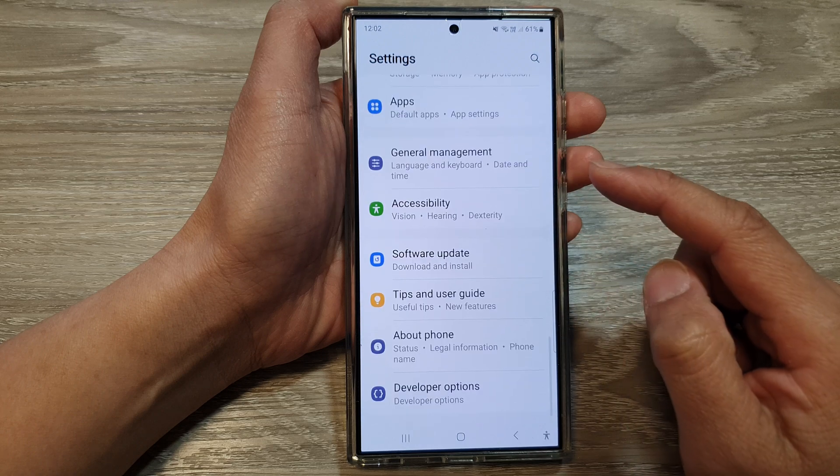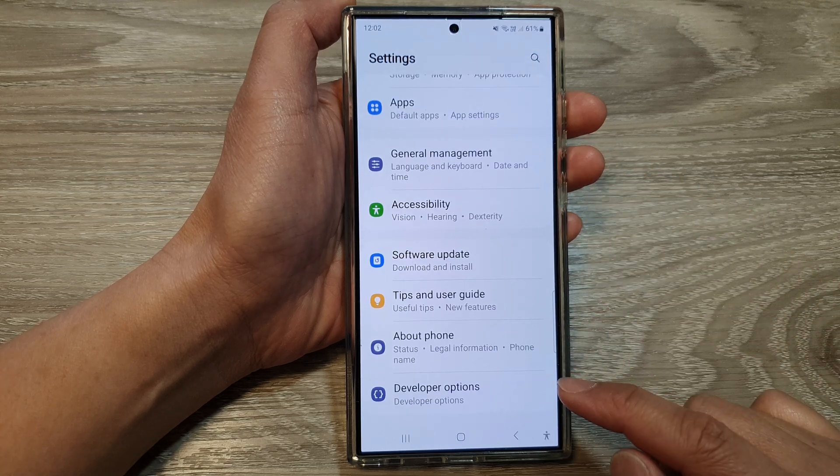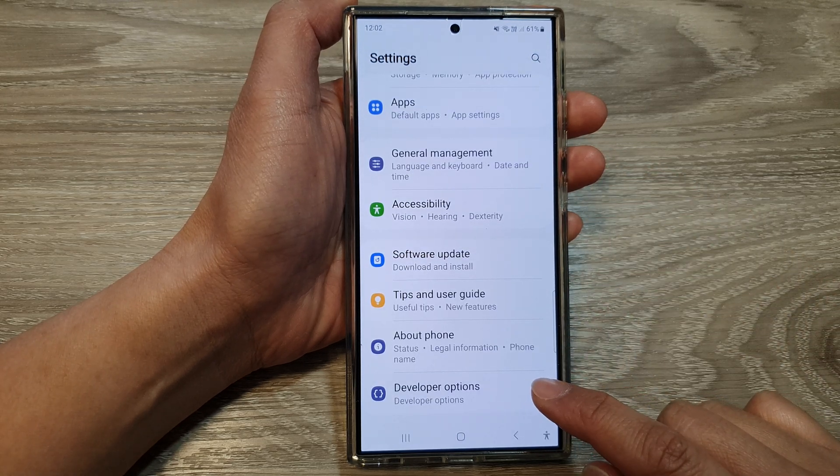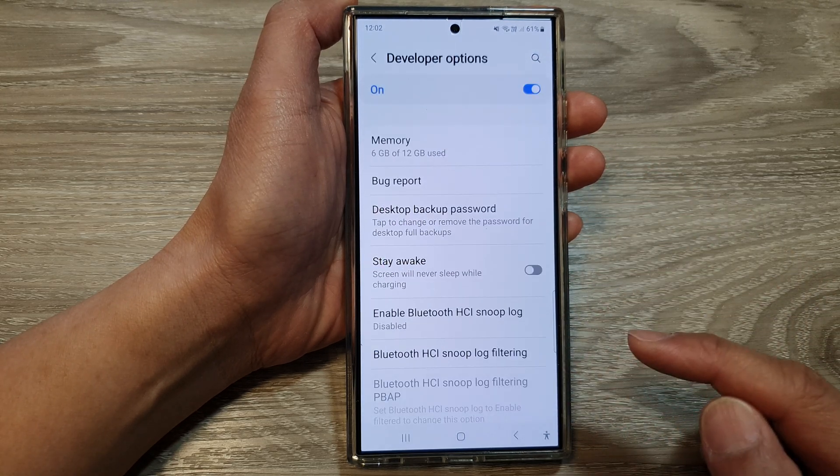After that, scroll down to the bottom and then tap on developer options.